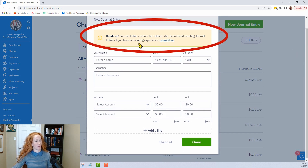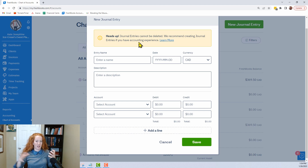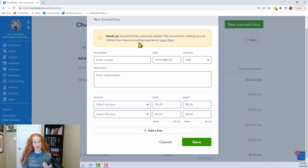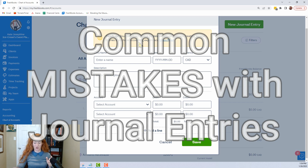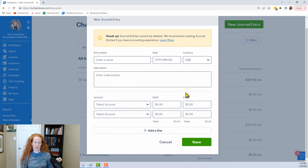New journal entry. Heads up: journal entries cannot be deleted. I recommend creating a journal entry only if you have accounting experience. I can't emphasize enough how serious this is, because you can't delete or even amend journal entries. Even if you could set all the numbers to zero so it's not affecting any balances, that would be one thing — but you can't even do that. Common mistakes include swapping your debits and credits. Even the best accountant sometimes gets turned around, and you can't go back and swap it.